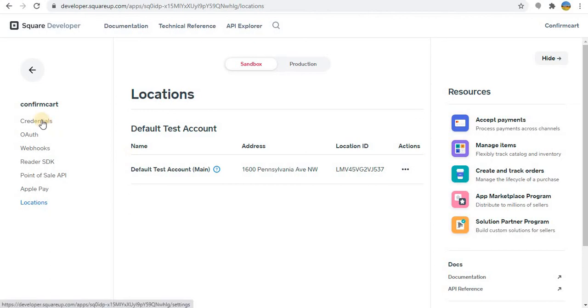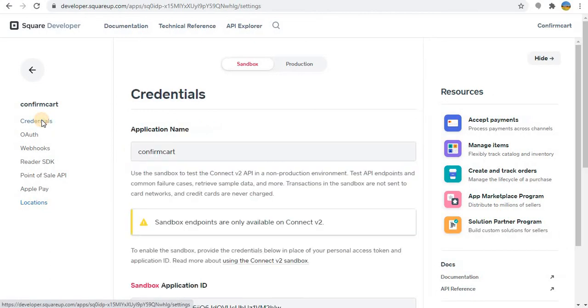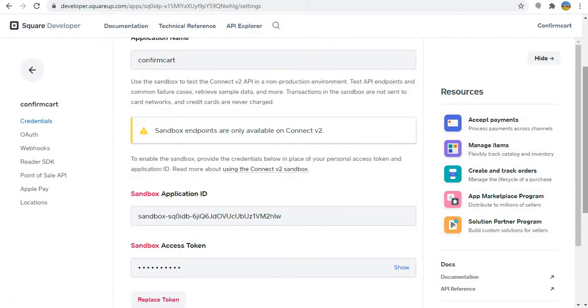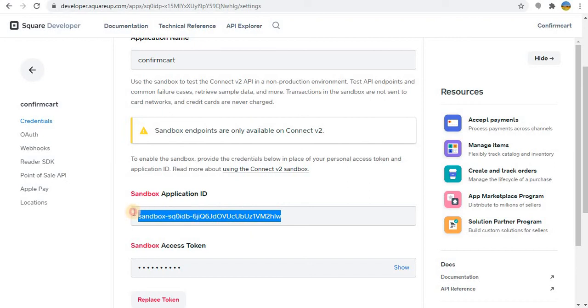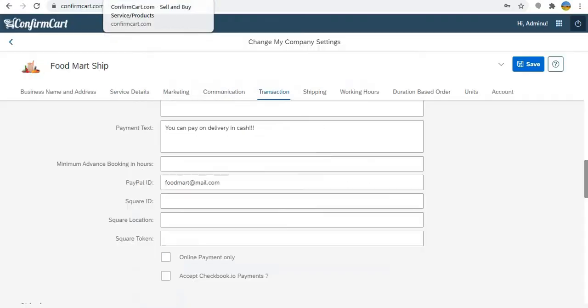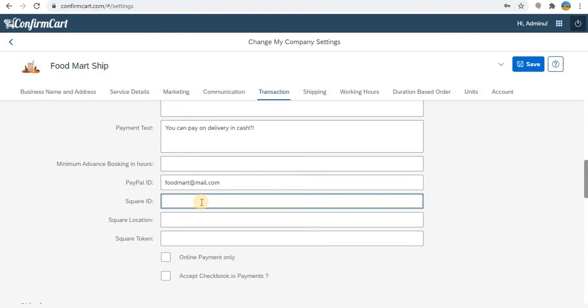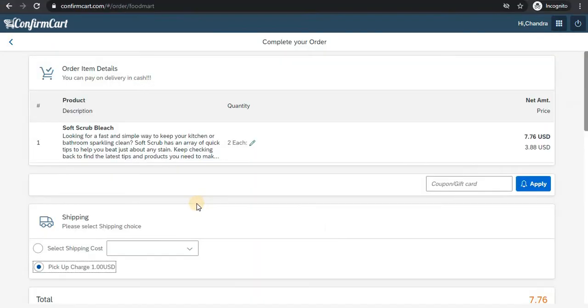So what we are going to do is we are going to integrate all these three fields. So first we copy the application ID. Once you copy this, then go to our company settings in confirmcard.com and copy the square ID.